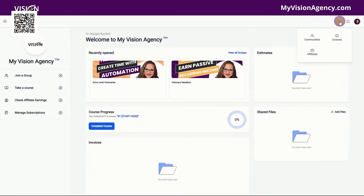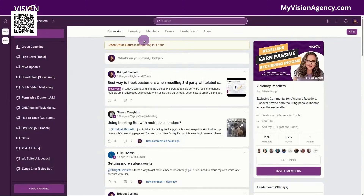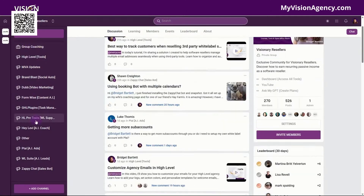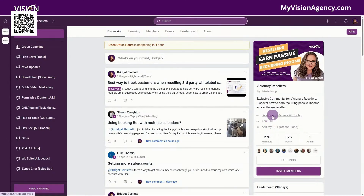If you go up here into the top right hand corner, you'll see to access the communities, you can click here, courses and the affiliate management system. If I click here to go into the community, you'll see this is our community where people can post and ask questions. We also have the different channels here as well, and a side menu which has different links that we can link out to.